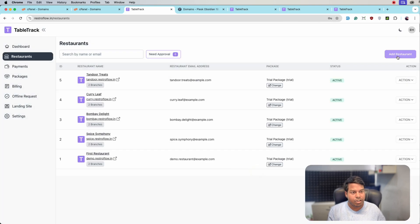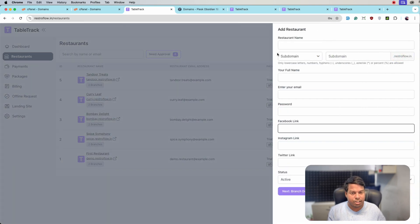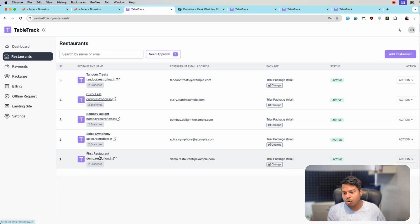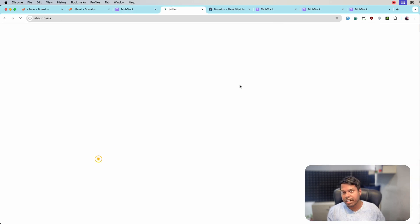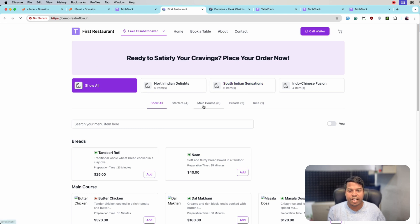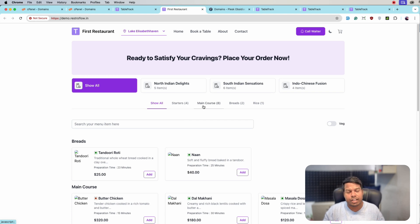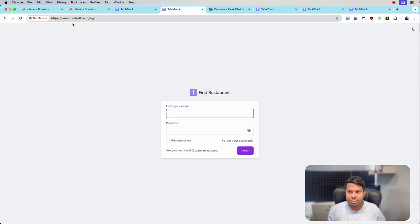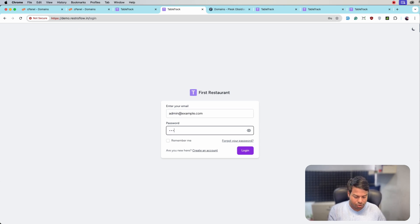On the add page you now have another input field with the name of subdomain. Let's open a subdomain and see what we get. We are getting the restaurant data of the demo restaurant. If a restaurant wants to log in, they have to go to the login URL. The default login for this restaurant is 123456.